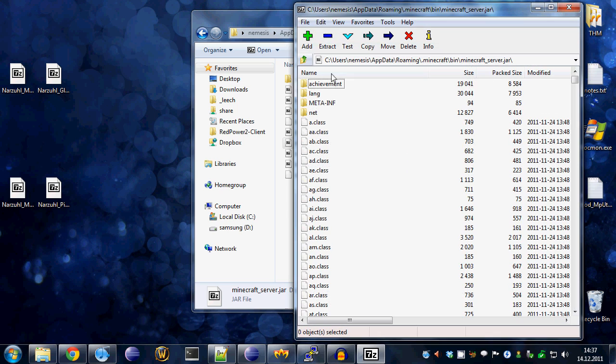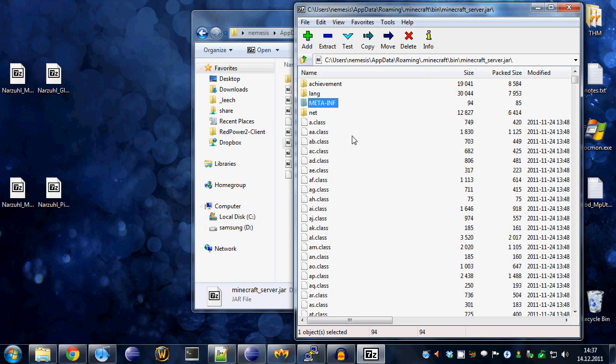And for the server, do not delete the meta-inf directory. For the client, whenever you change something in your jar file, delete the meta-inf. But not for the server. If you're modifying the server, just leave it intact and you'll be good.